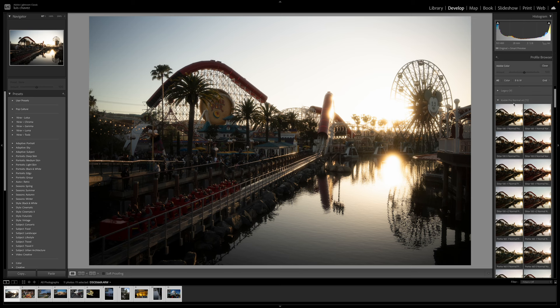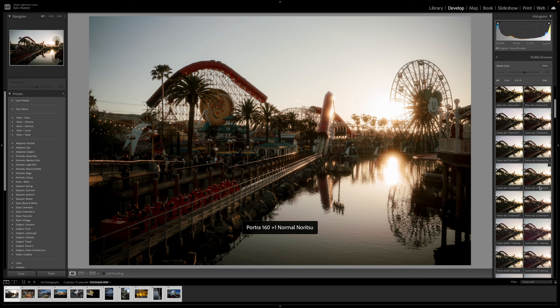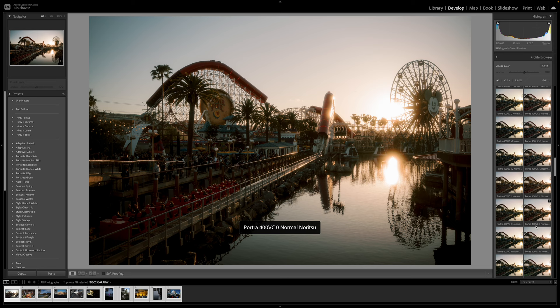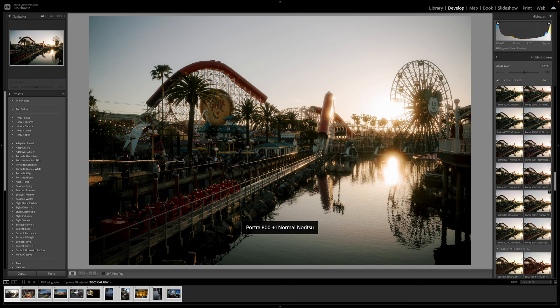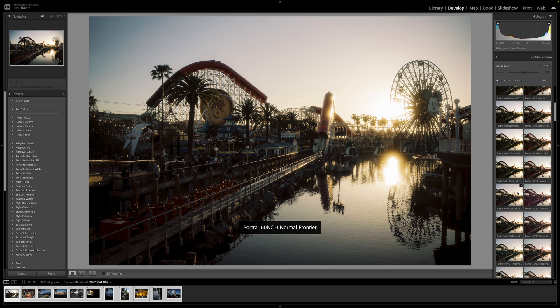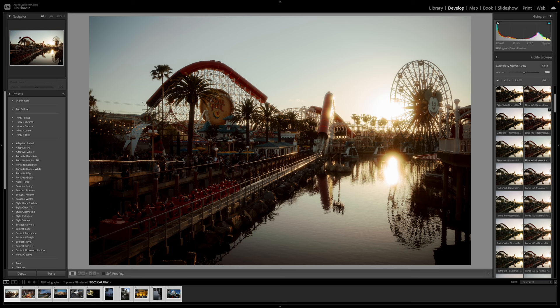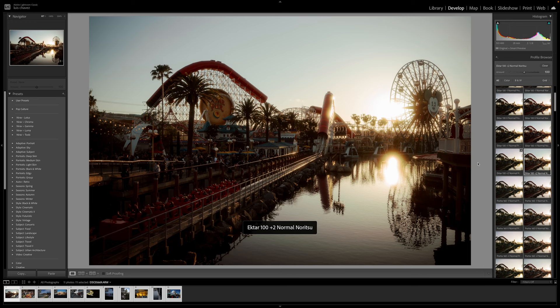The one I have is a Kodak Pro Pack, which gives you Ektar 100 looks, Portra 160, Portra 400, and Portra 800. The cool part about this pack is that it also gives you different scanner looks — the Noritsu or the Frontier scanner — so you get a couple of different ways to get the look you want. For these types of shots I usually like to have it a lot warmer, and that's something Ektar 100 gives me. Ektar 100 plus two is what I usually do for these types of images.